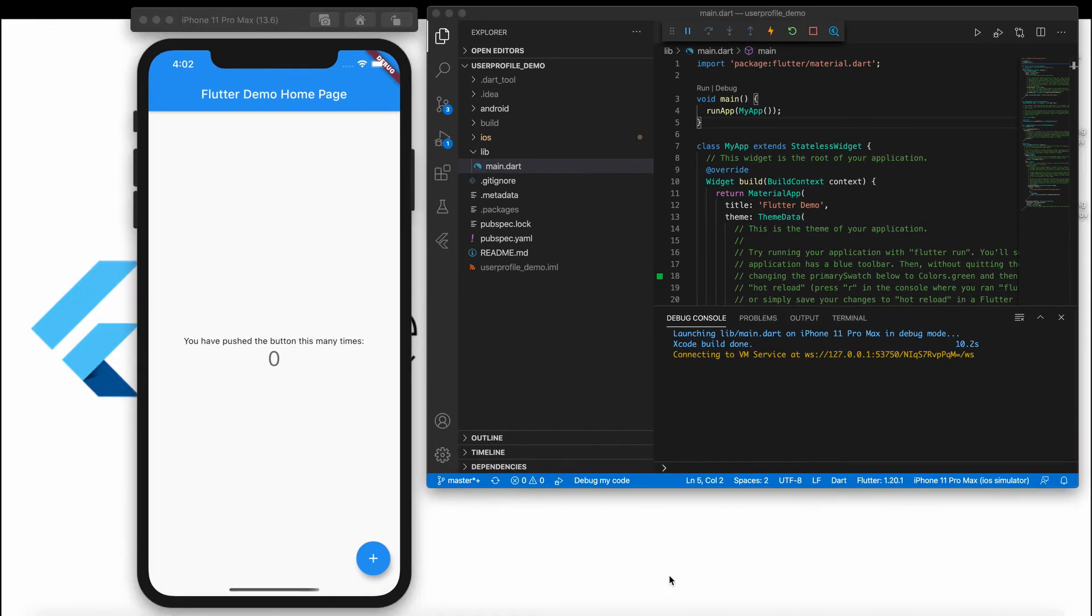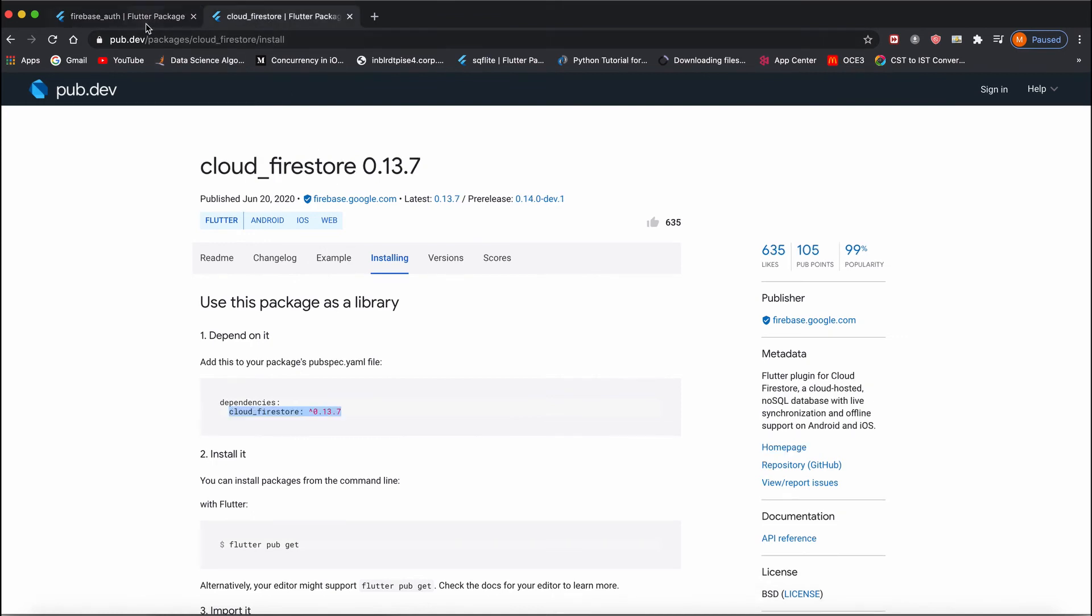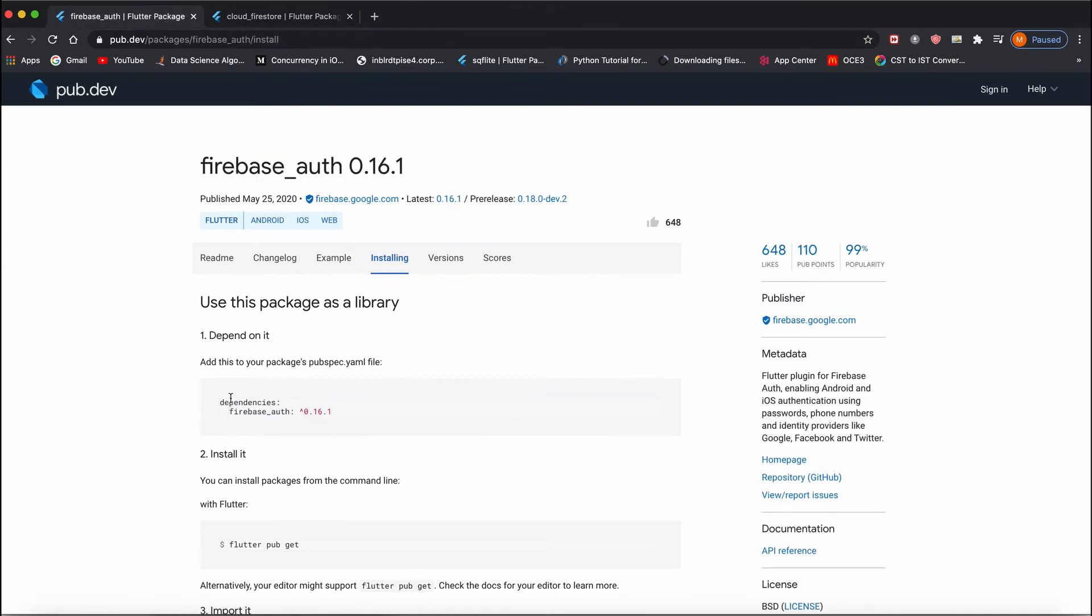Next, we need to install Flutter packages. For that, first go to pub.dev and get those packages. One is Firebase Authentication and the other one is Cloud Firestore. We'll add them one by one. First, I'll copy this Firebase Authentication.